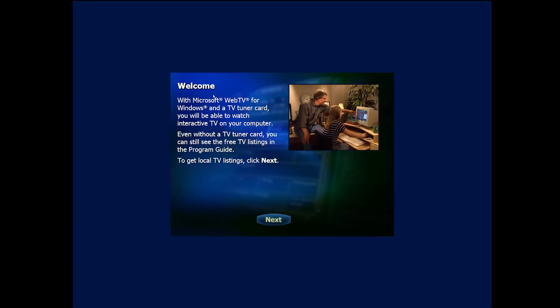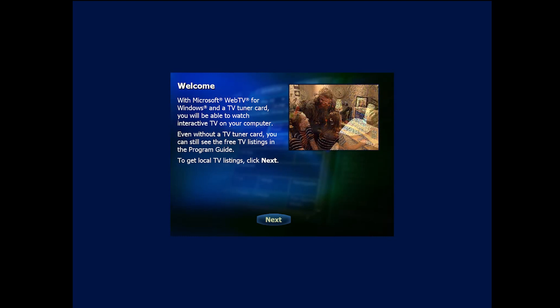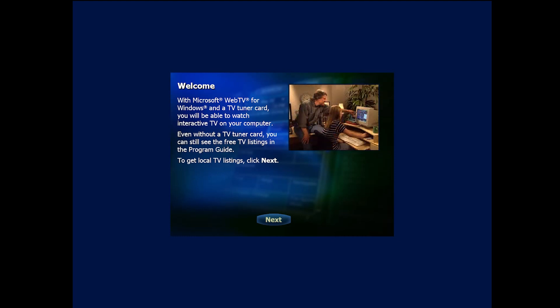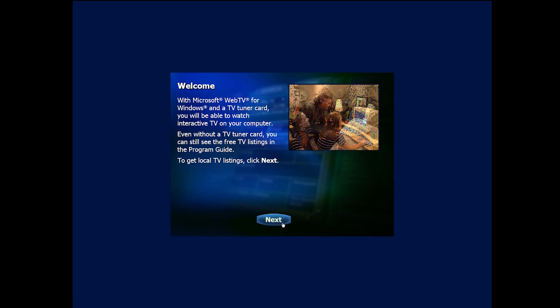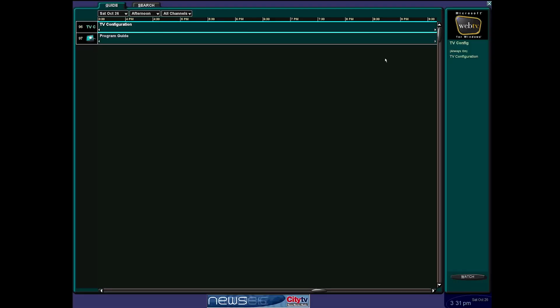With Microsoft Web TV for Windows and a TV tuner card. Wow. Do you guys remember TV tuner cards? Oh my God. I remember with Windows 7 and they were advertising on the Media Center application where you could use like a TV tuner. God, those were good times. Yeah, I mean, yeah, this is basically your guide, your guide channel.